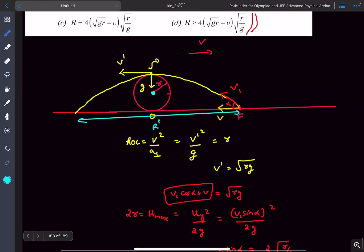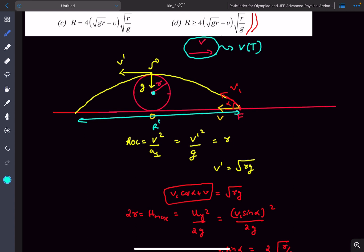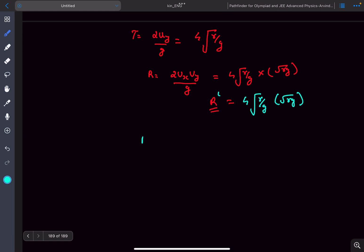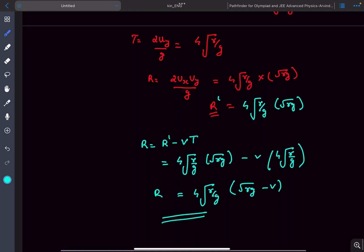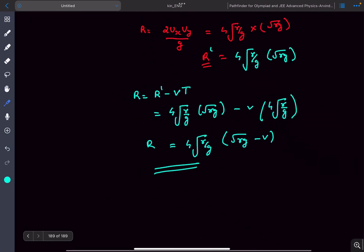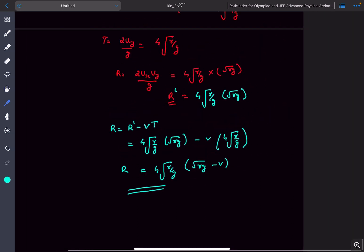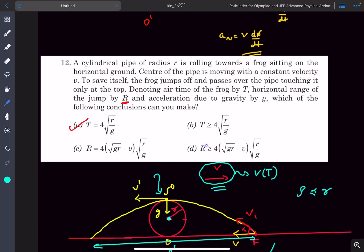To go back to ground frame: in the ground frame the frog drifts to the right by V multiplied by the total time T. Since R_dash was towards the left and this drift is towards the right, we subtract: total range R equals R_dash minus V times T. Substituting, R_dash is 4√(Rg) times the time of flight 4√(R/g), so R equals 4√(R/g) times (√(Rg) minus V). This matches options C and D.